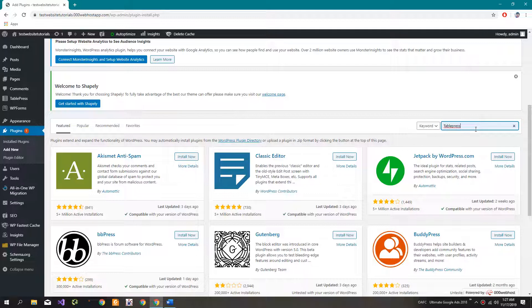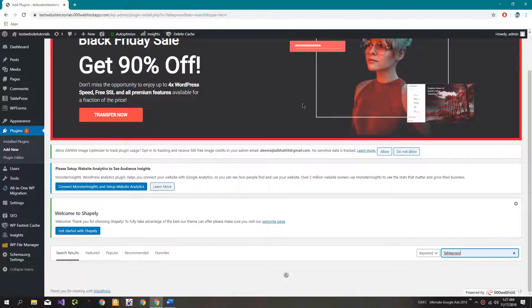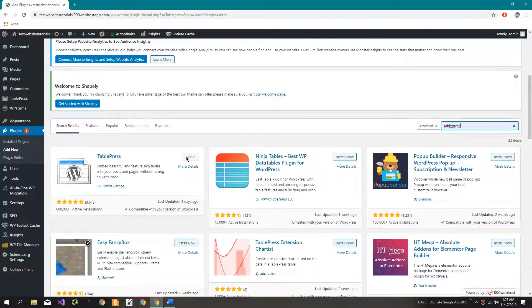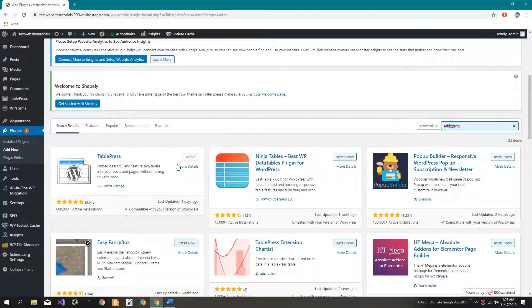First of all, you need to install TablePress. After installing, make sure you activate it.